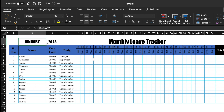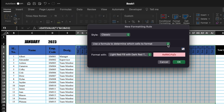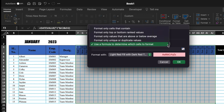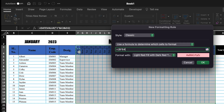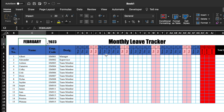Now we will highlight Saturdays and Sundays. Select the cells, go to Conditional Formatting, New Rule, Classic — Use a formula to determine which cells to format. The formula will be: =(cell = "Saturday") + (cell = "Sunday"). Remove the first dollar sign from each reference. Select red color and click OK. Saturdays and Sundays are now highlighted. When we change the month, the highlights also change accordingly.